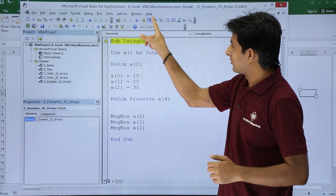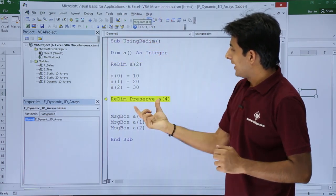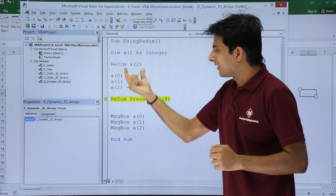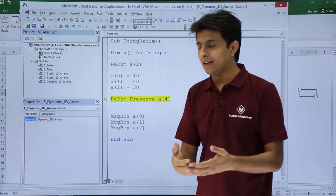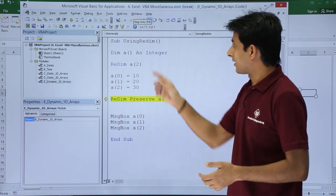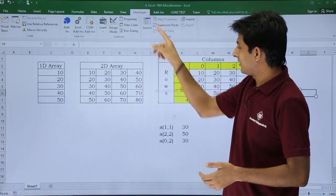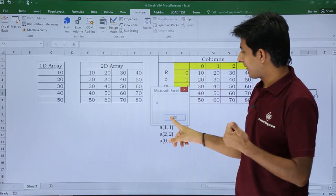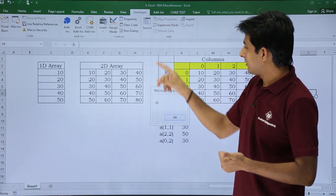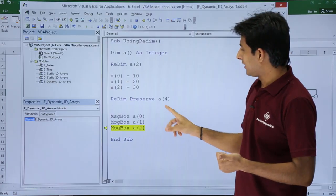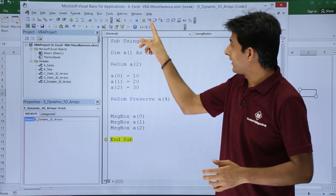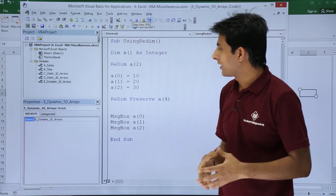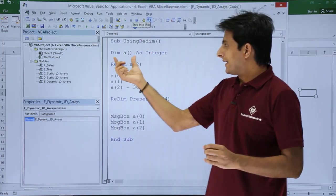If I click on step into, it will preserve the earlier values and increase the limit itself. Now you see the value is 10, then 20, then 30. It's working fine. I'll just come out of it.